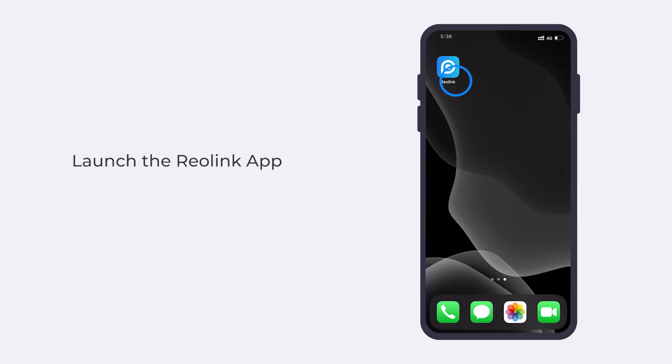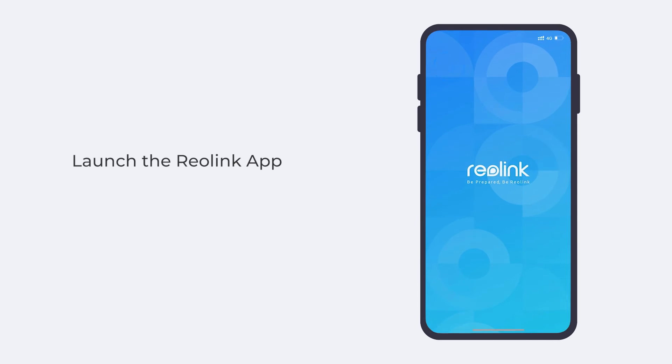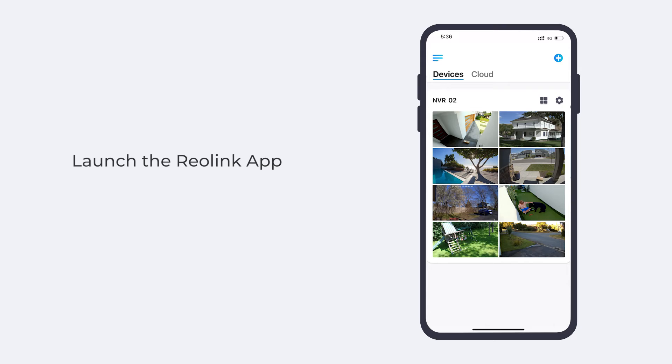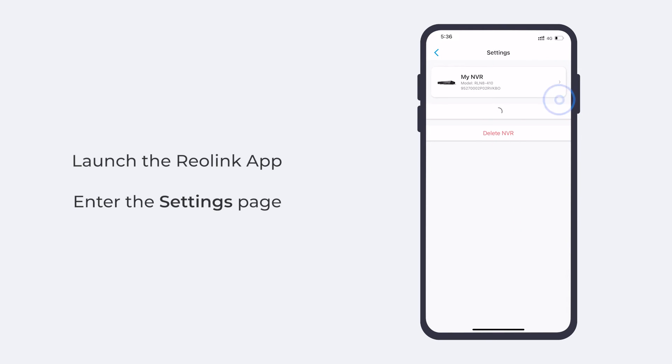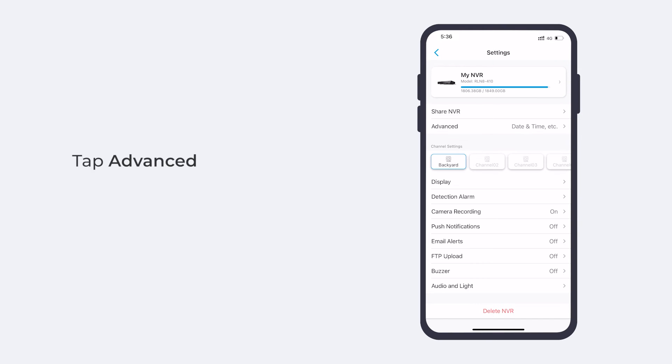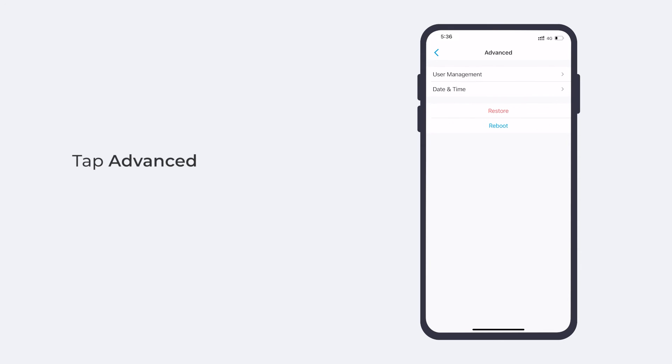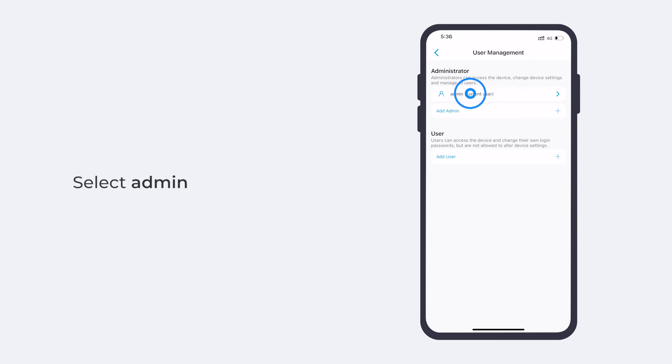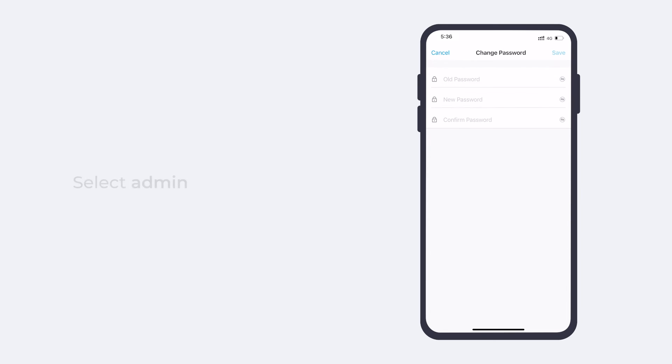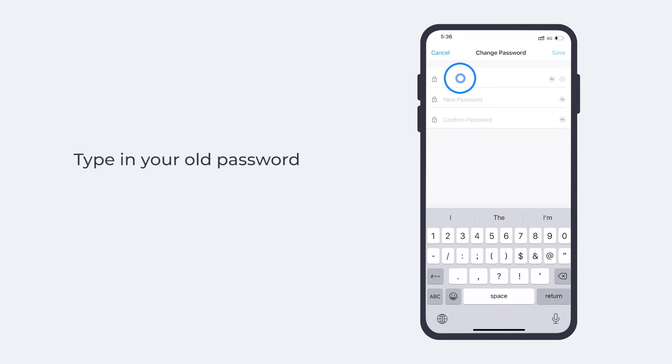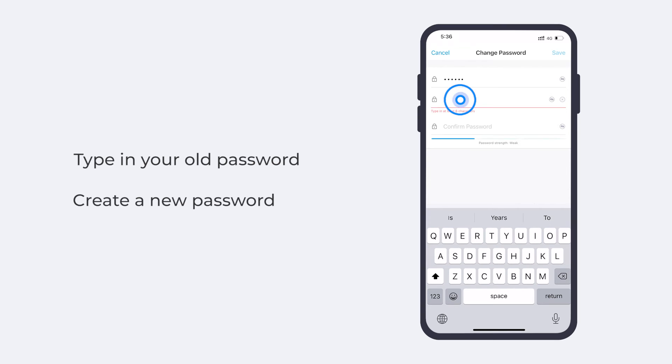launch the Reolink app, then enter the Settings page, and tap Advanced. On the Advanced page, tap User Management, select Admin, and type in your old password and create a new one.